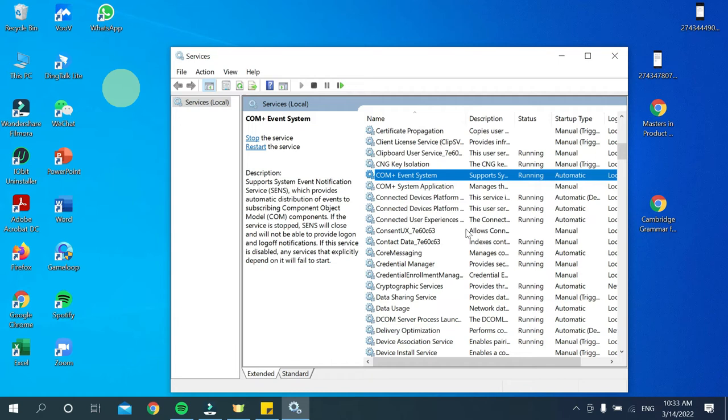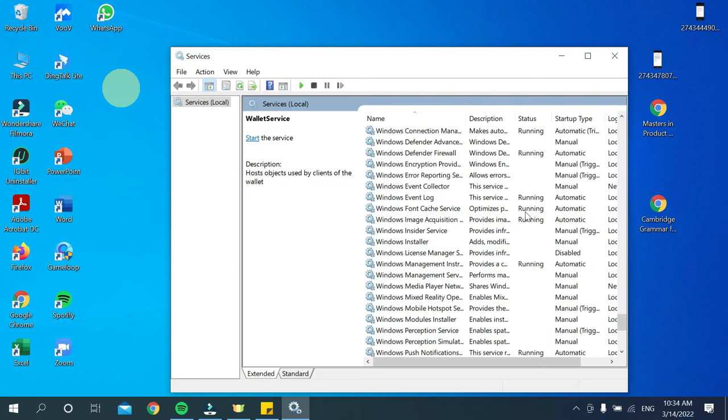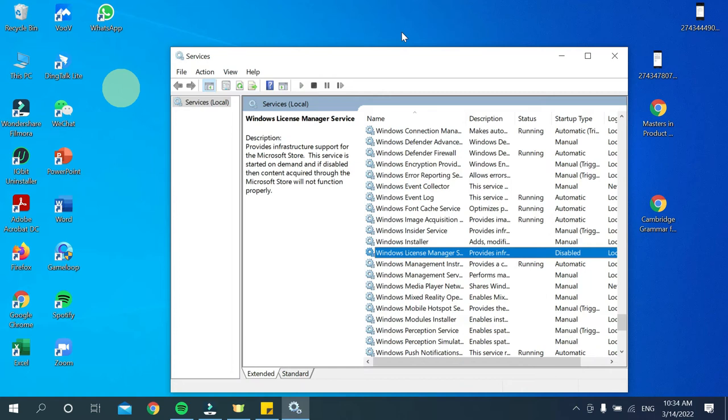Just press the W key, and then you need to find Windows License Manager. There's an option you can see called Windows License Manager Service. You need to find this option.